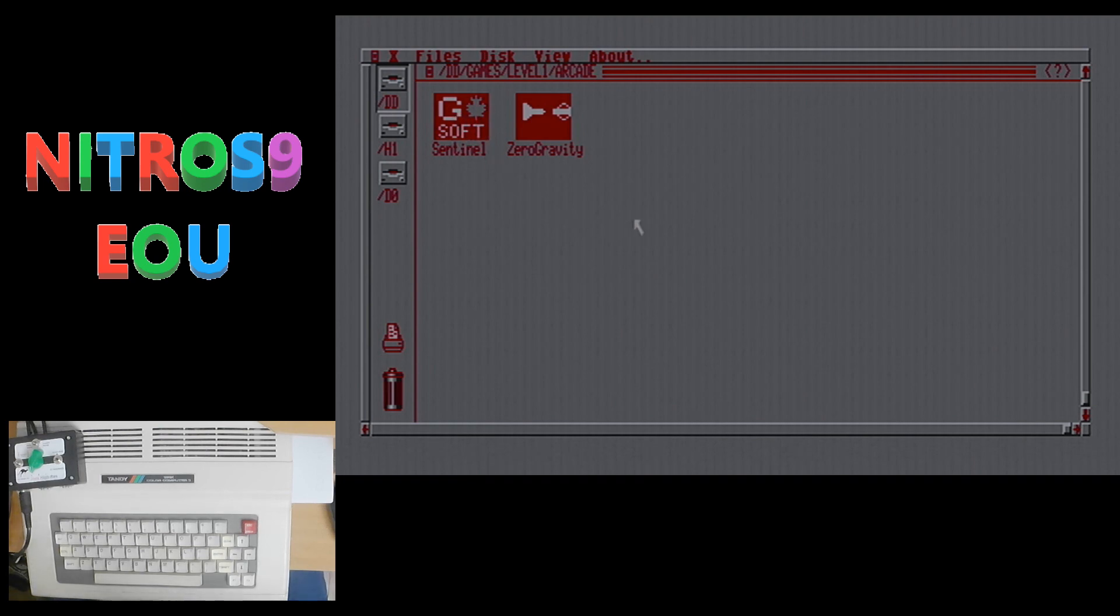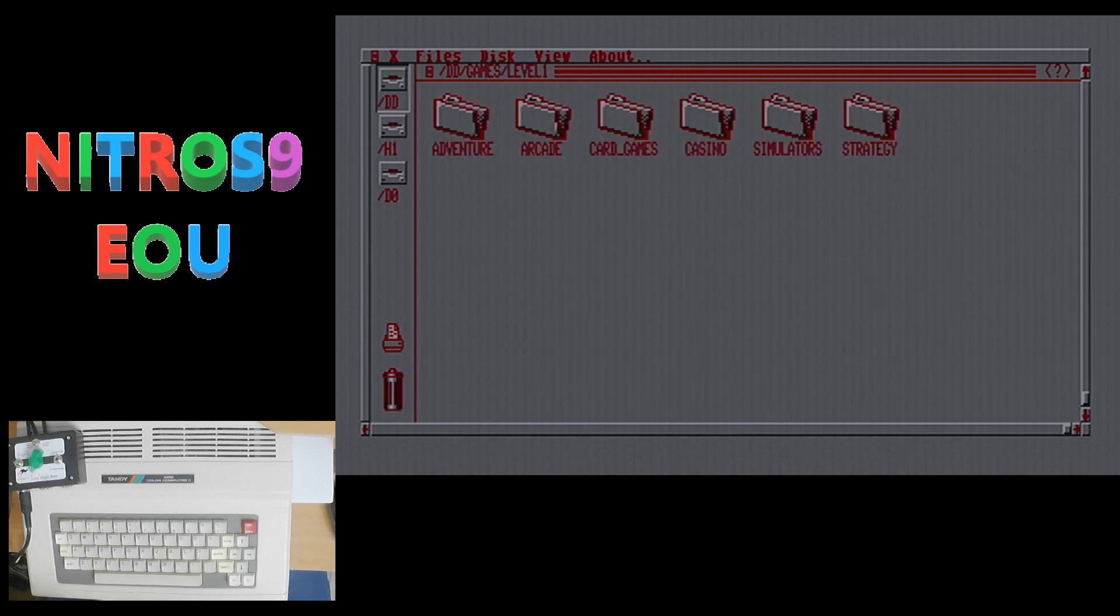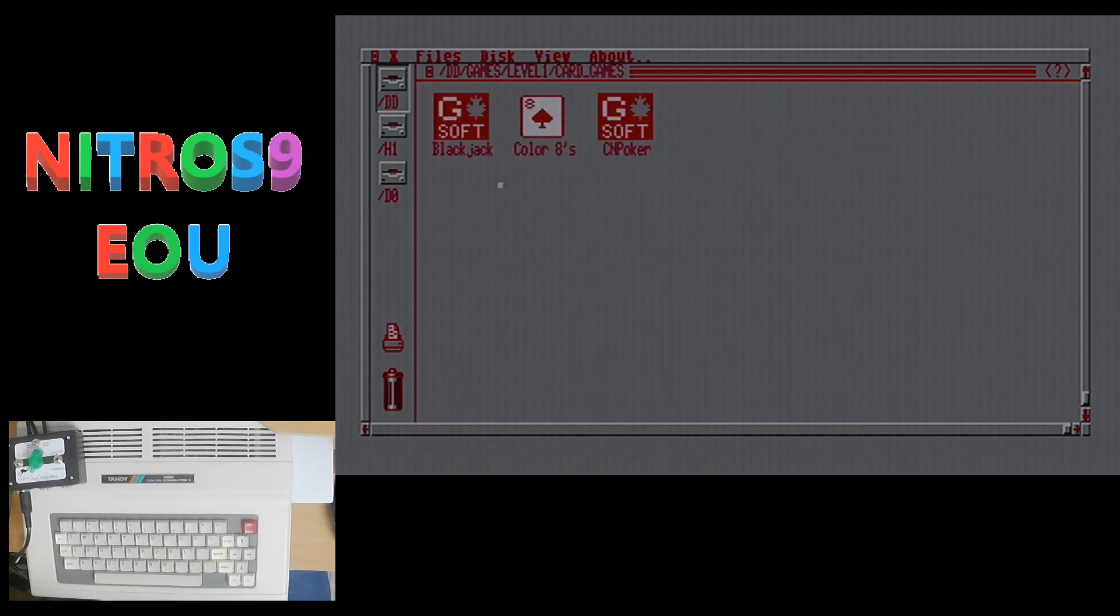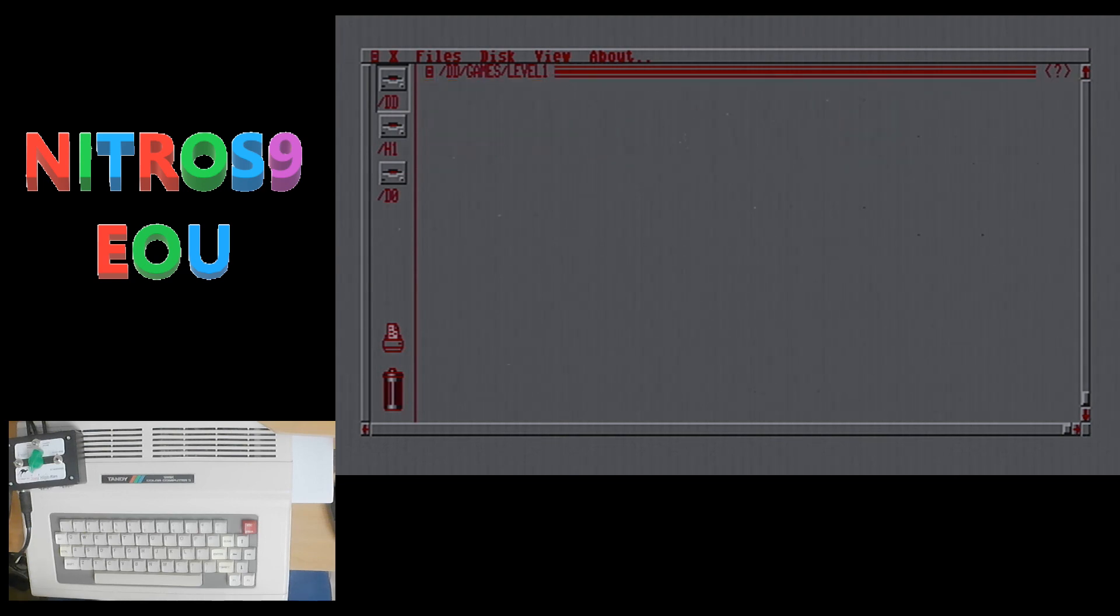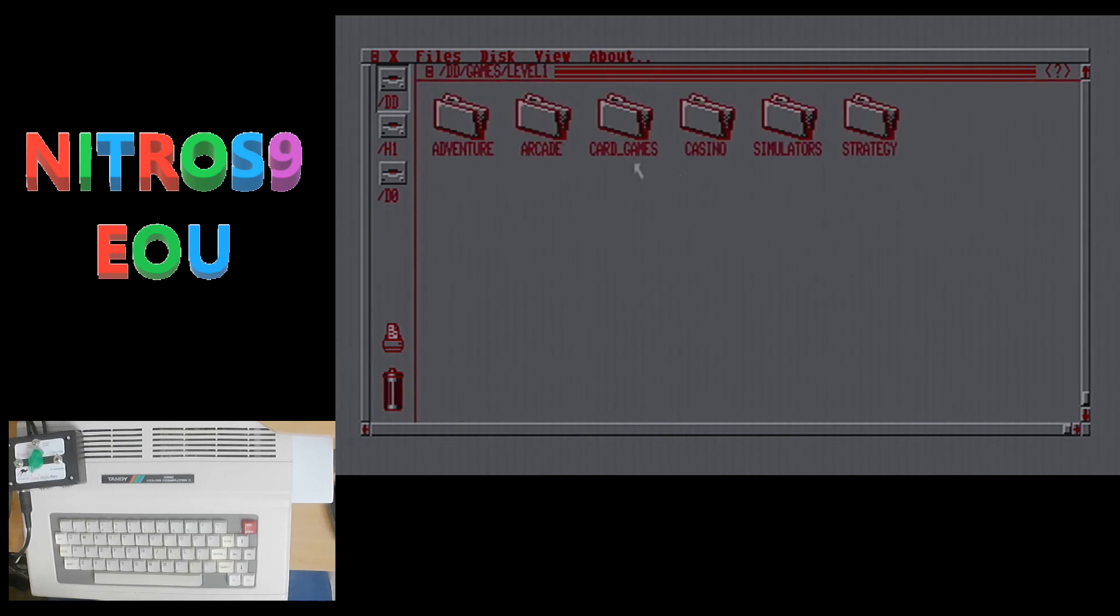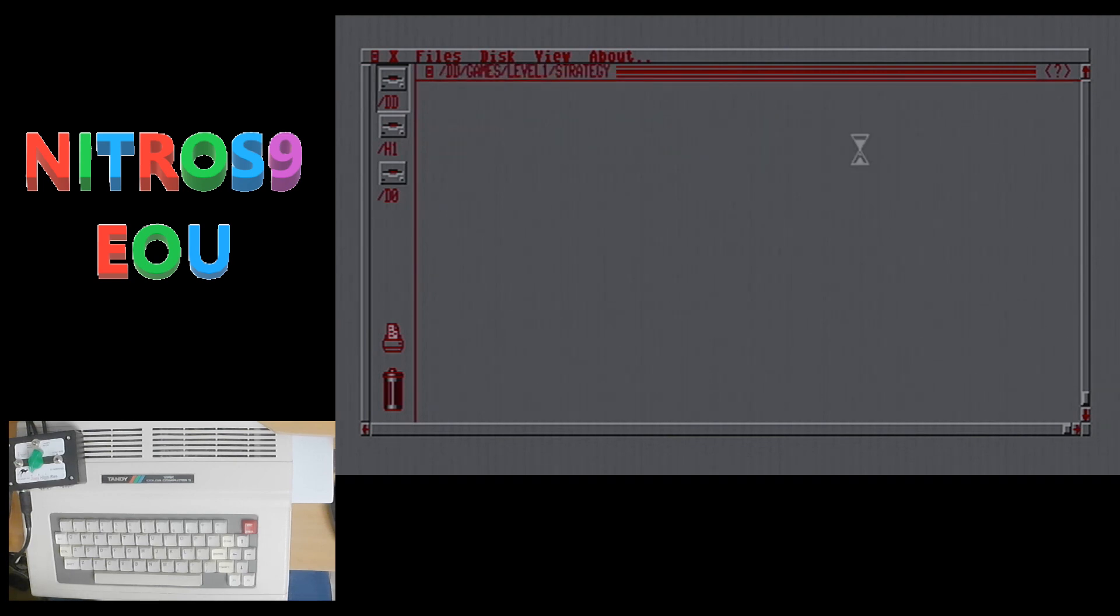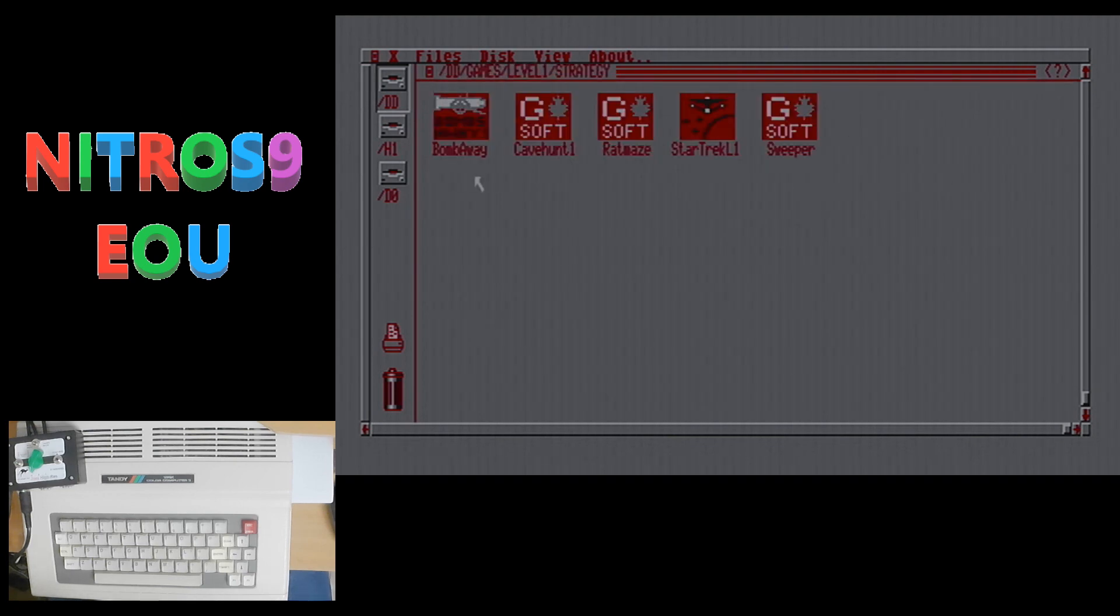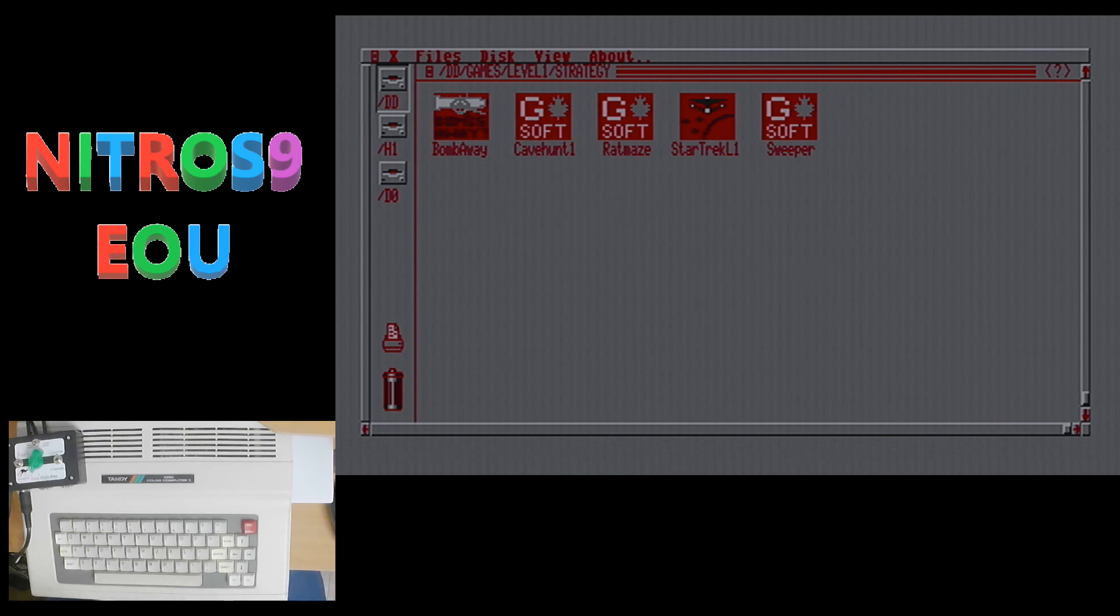So to quickly look at what is new here, you've got in level one arcade, you've got Sentinel. And then under card games, you have blackjack and CN poker. Under casino, you have slots. And under strategy, you have bomb away, cave hunt, rat maze, star trek and sweeper. So actually, all of strategy on level one is new.